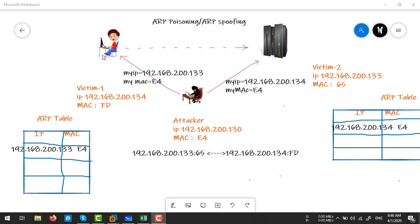Victim 1 puts the source IP and destination IP into the packet, and fills in its own MAC as the source MAC address. For the destination MAC, it looks up .133 in its poisoned ARP table and puts the attacker's MAC address there instead. So that packet is received on the attacker's machine, which can read that information and then forward it to the real destination by changing the MAC address.